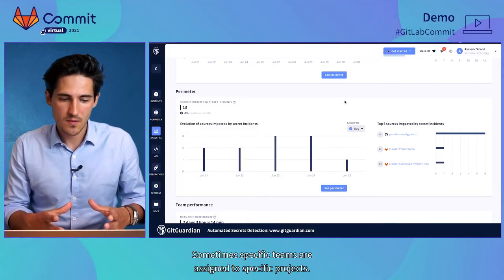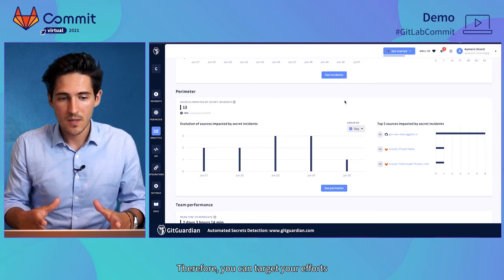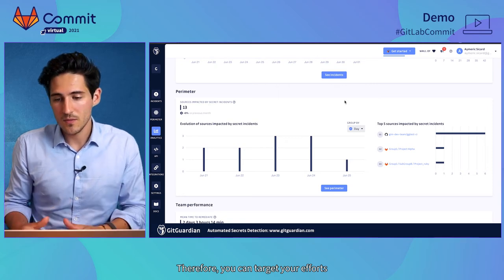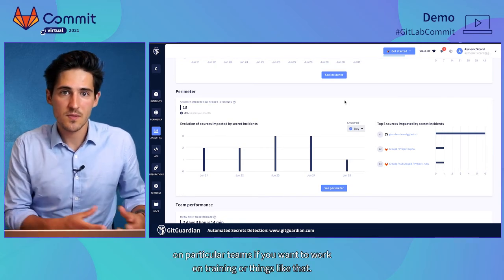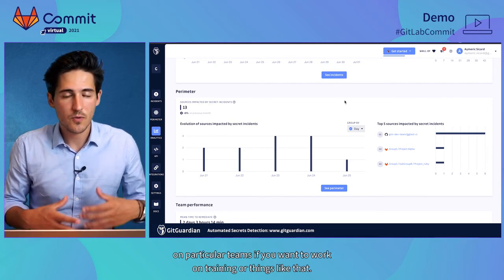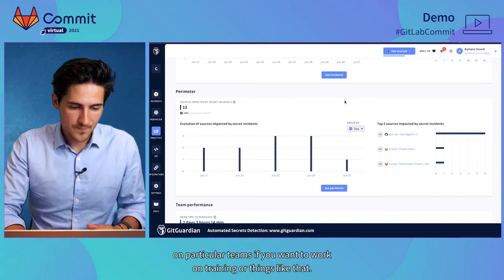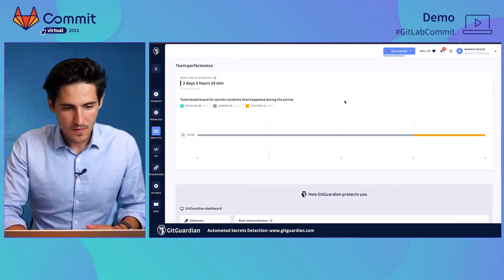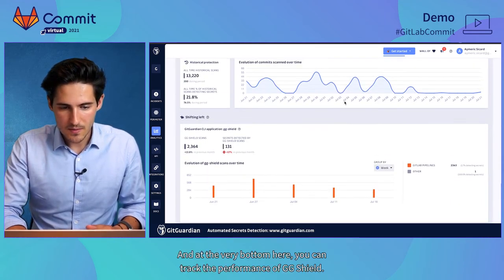Sometimes specific teams are assigned to specific projects. Therefore, you can target your efforts on particular teams if you want to work on training or things like that.